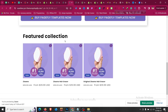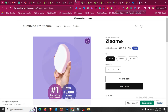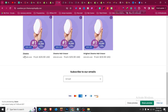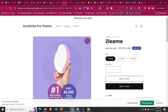In this quick Shopify tutorial, I will show you how we can change the sale badge in our featured collection and product page to something like this with a percentage discount, like 50% off.